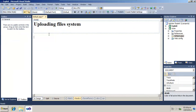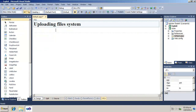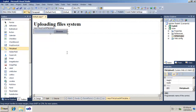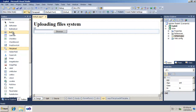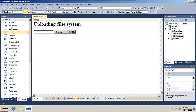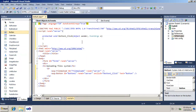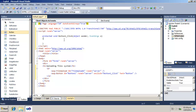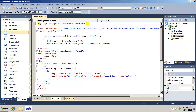Switch to the design view and drop a file upload control and a button control into the web form. Double-click the button in order to generate a click event handler method. Add calls to get the physical file from the root virtual path and write calls in order to save the file that resides in the file upload control.